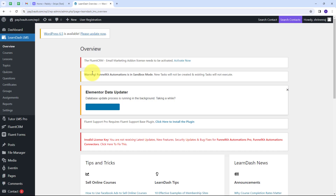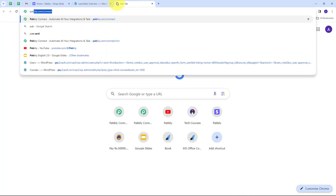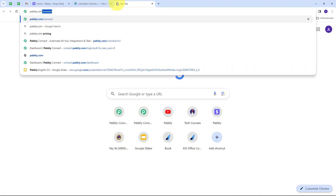LearnDash is an LMS tool and we have LearnDash as a plugin in WordPress. For enrolling a student into a course in LearnDash, we need to first create a user in WordPress. Let me show you how I'm going to do all this automatically using Pabbly Connect. I have to open a new tab and first search for pabbly.com/connect.